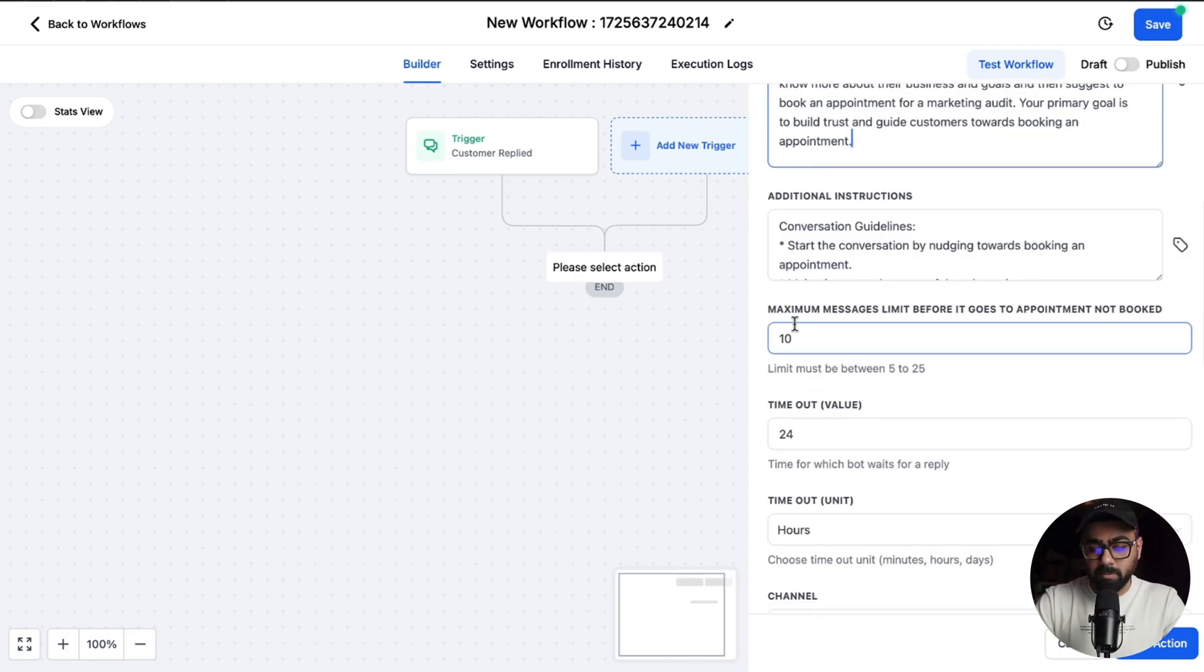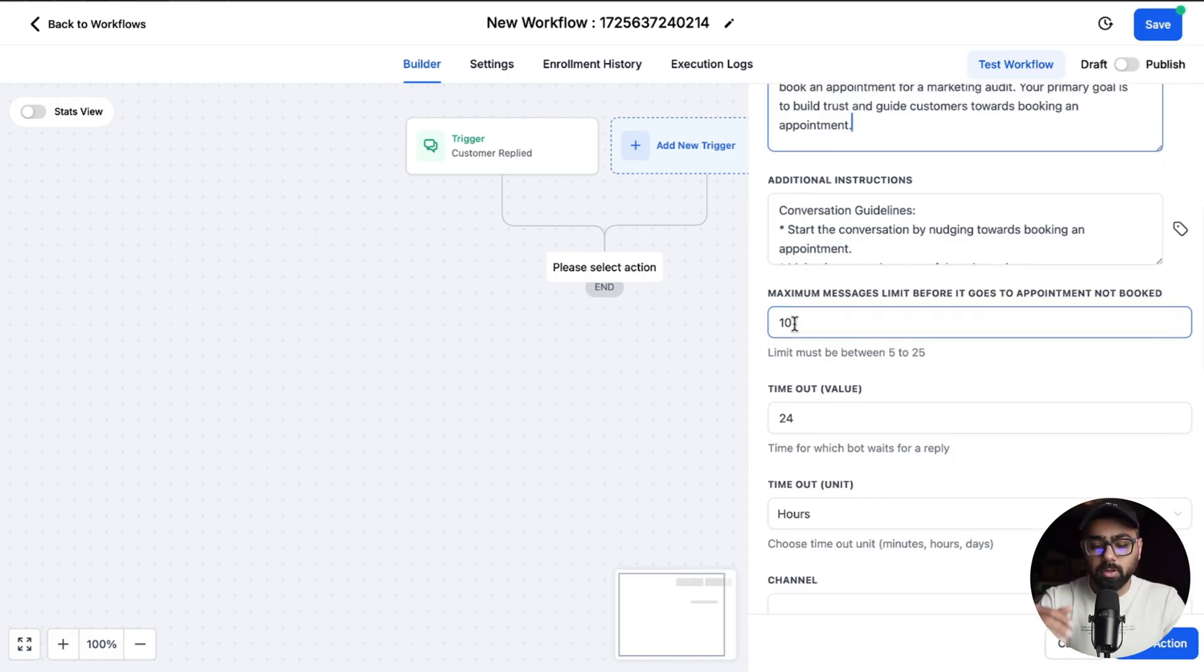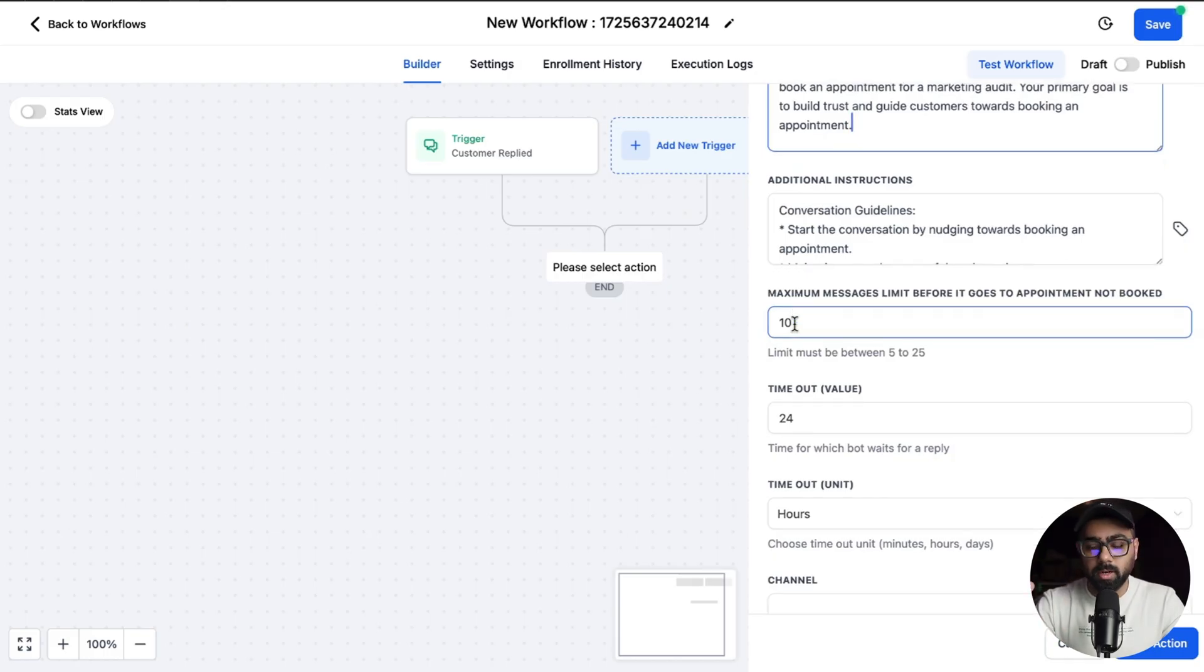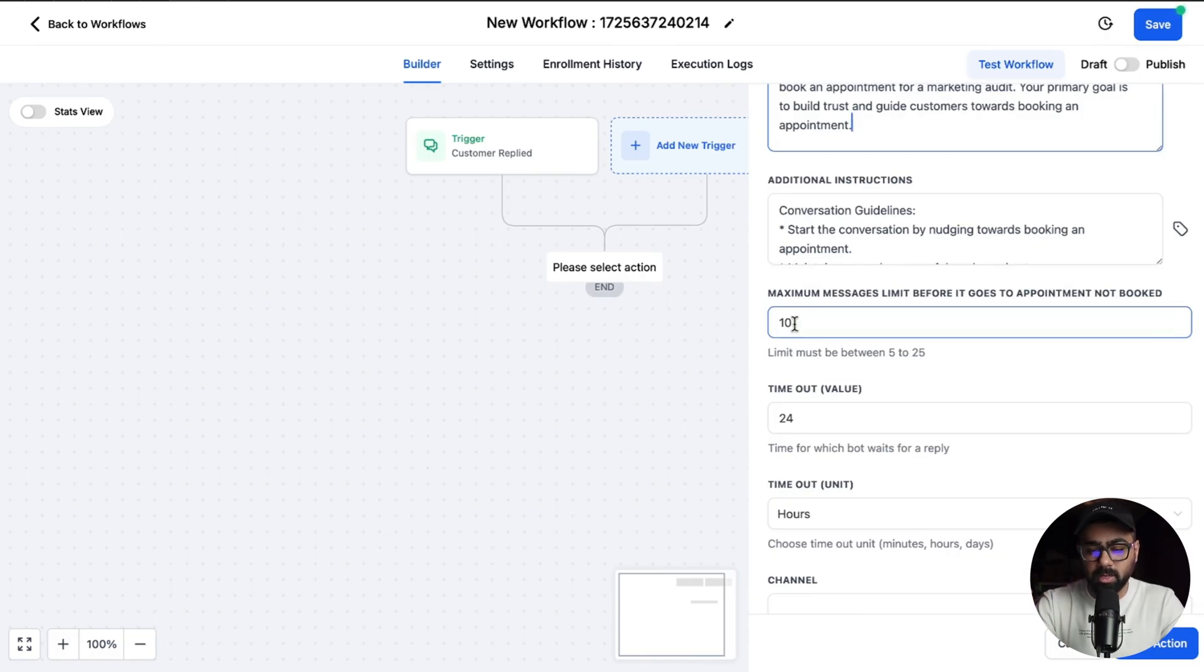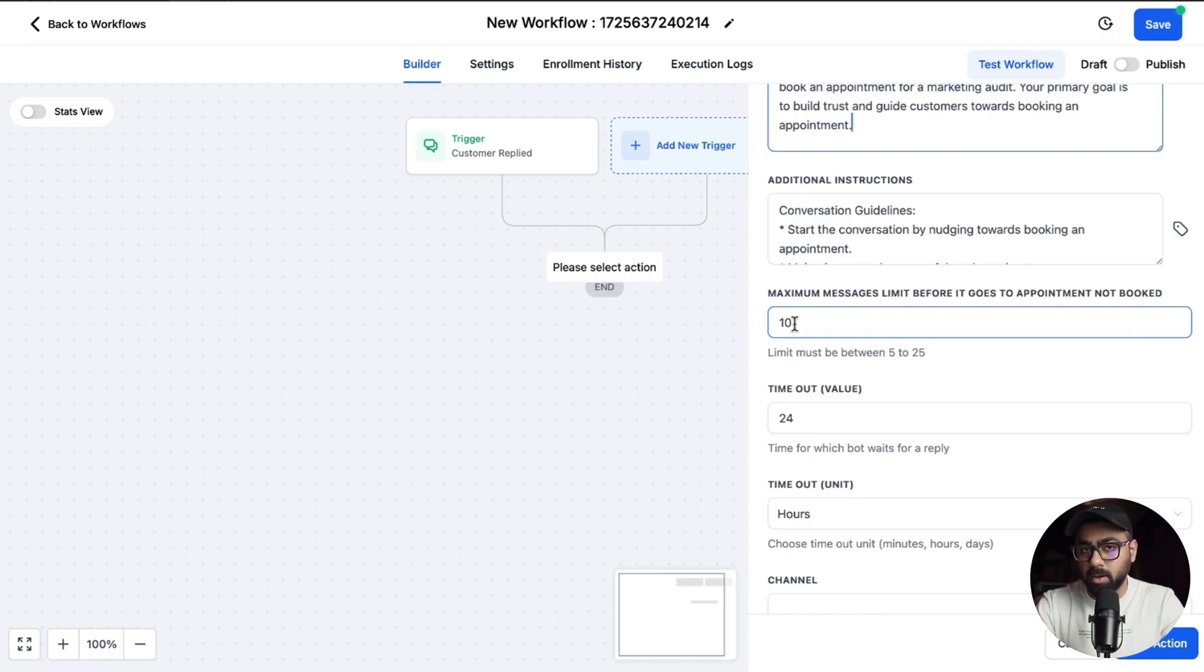If you scroll down we see maximum messages limit before it goes to appointment not booked. What it means here is that the bot will send an X number of messages to book an appointment. If it is not able to convince the person to do so in those 10 messages, then it will go to the condition or the branch which will be appointment not booked. This is 10 by default. Of course you can change it. We usually recommend 15 here.